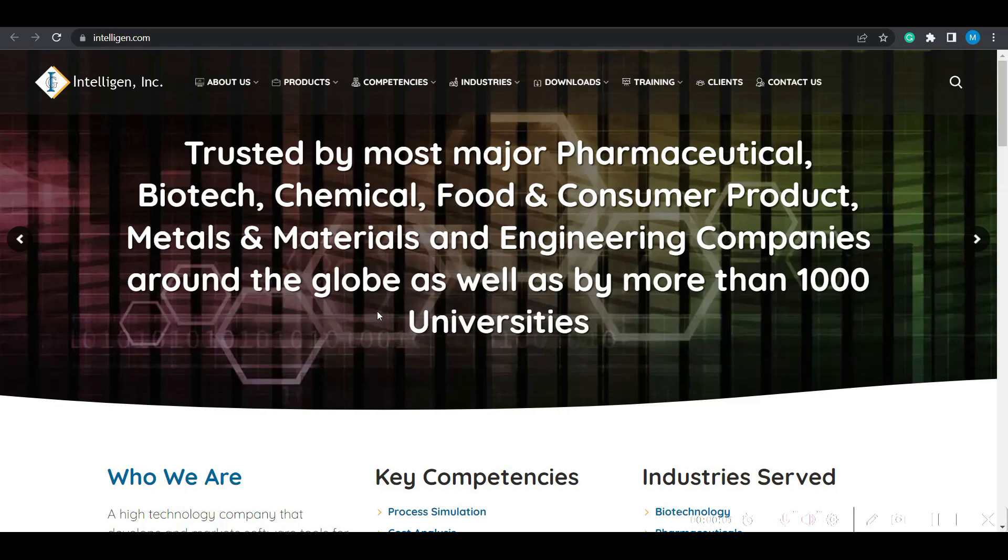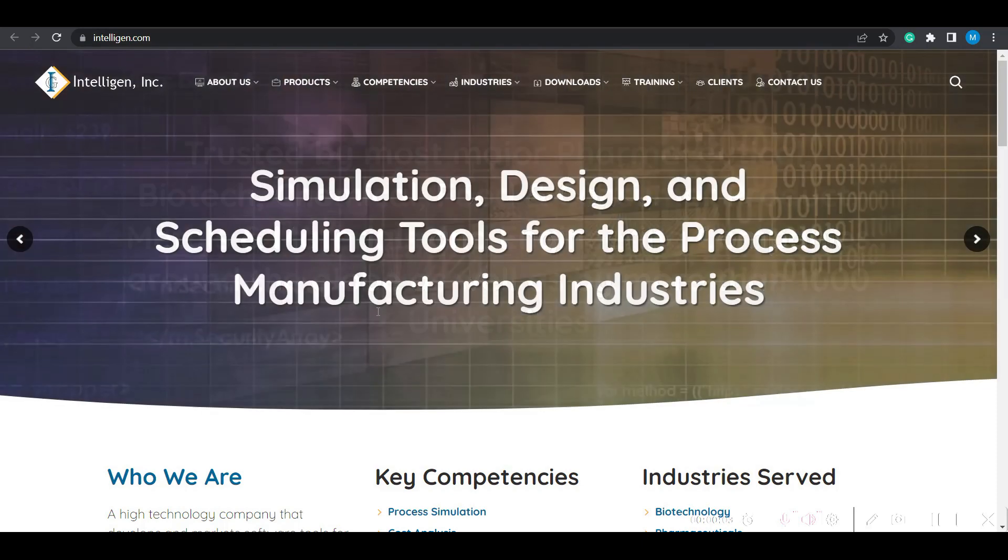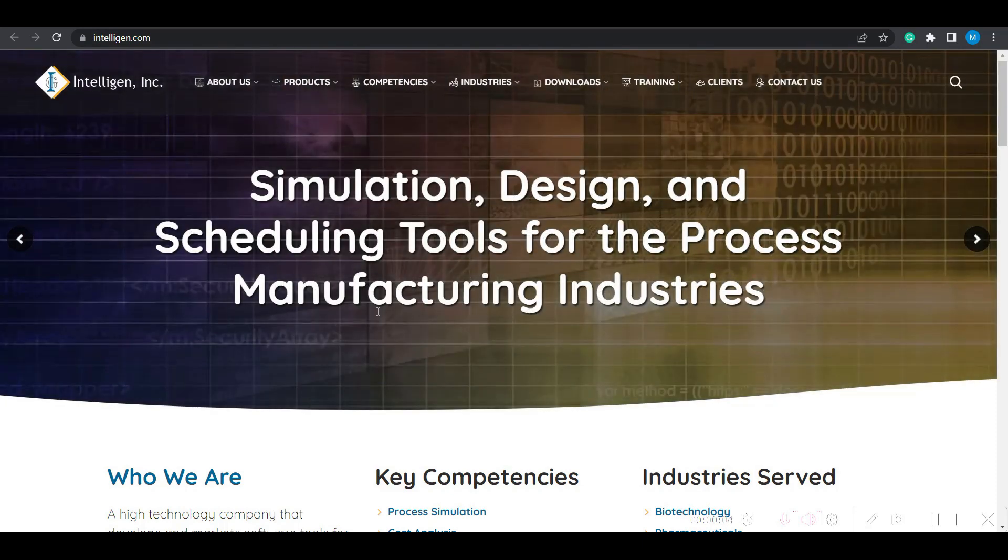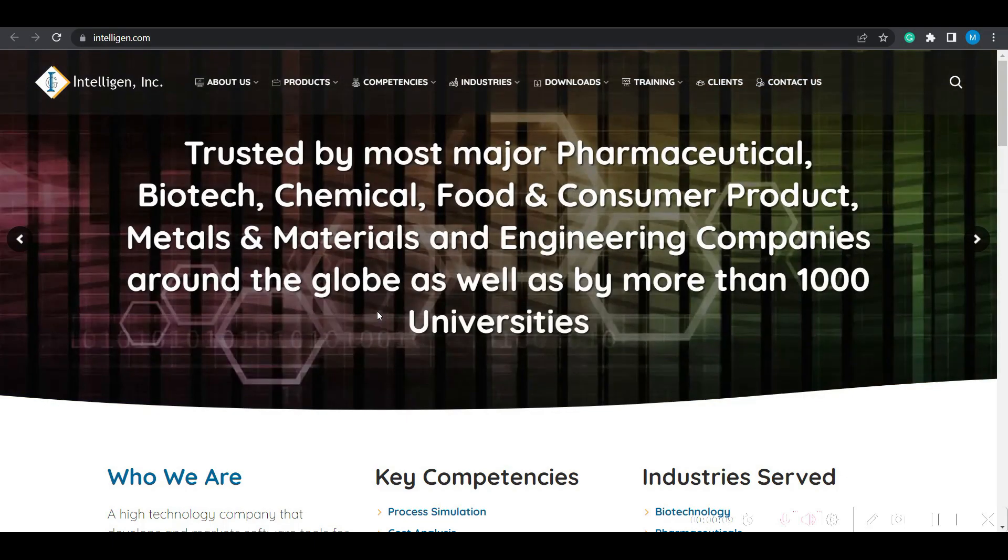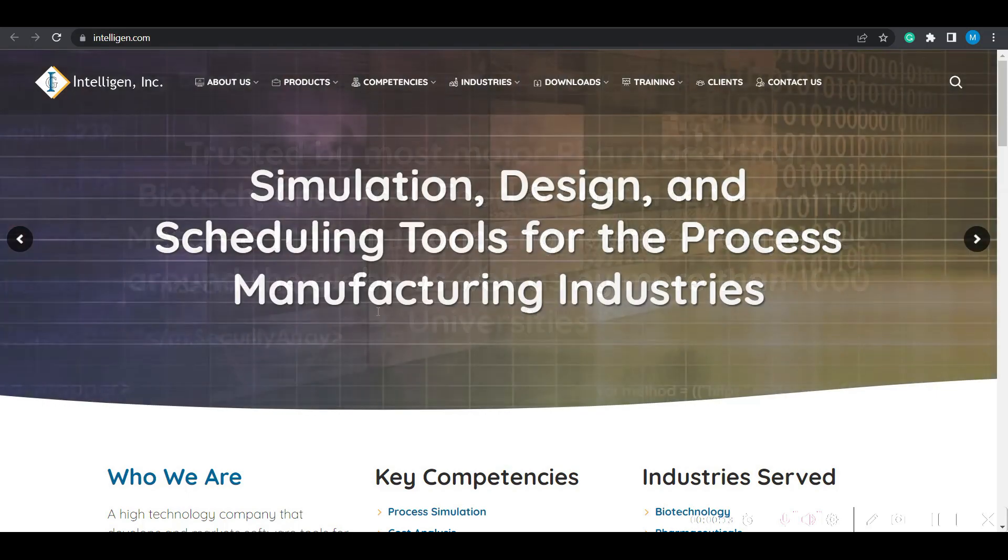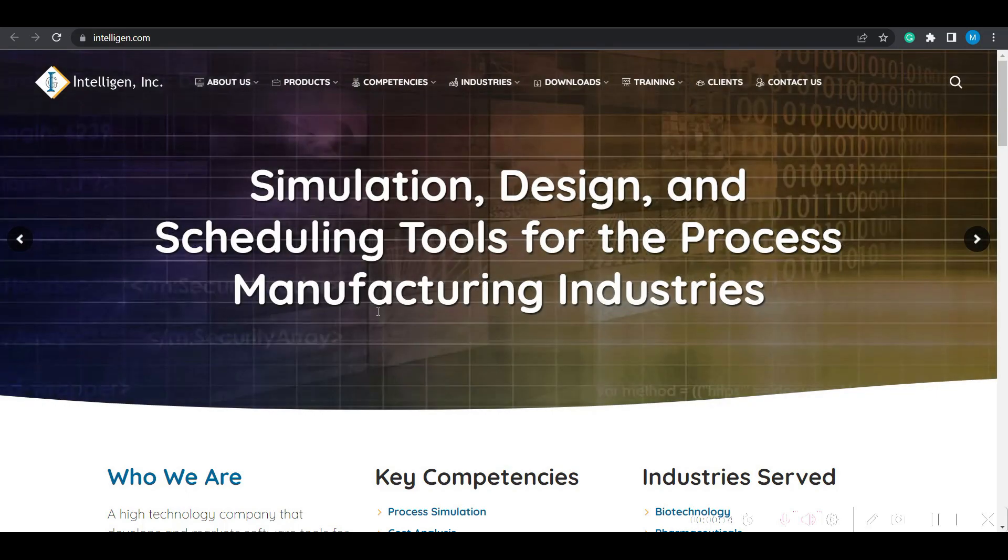Namaste, welcome to the tutorial series on SuperPro Designer for beginners. In this second lecture, let us see how to download the software and install it on your laptop or computer.